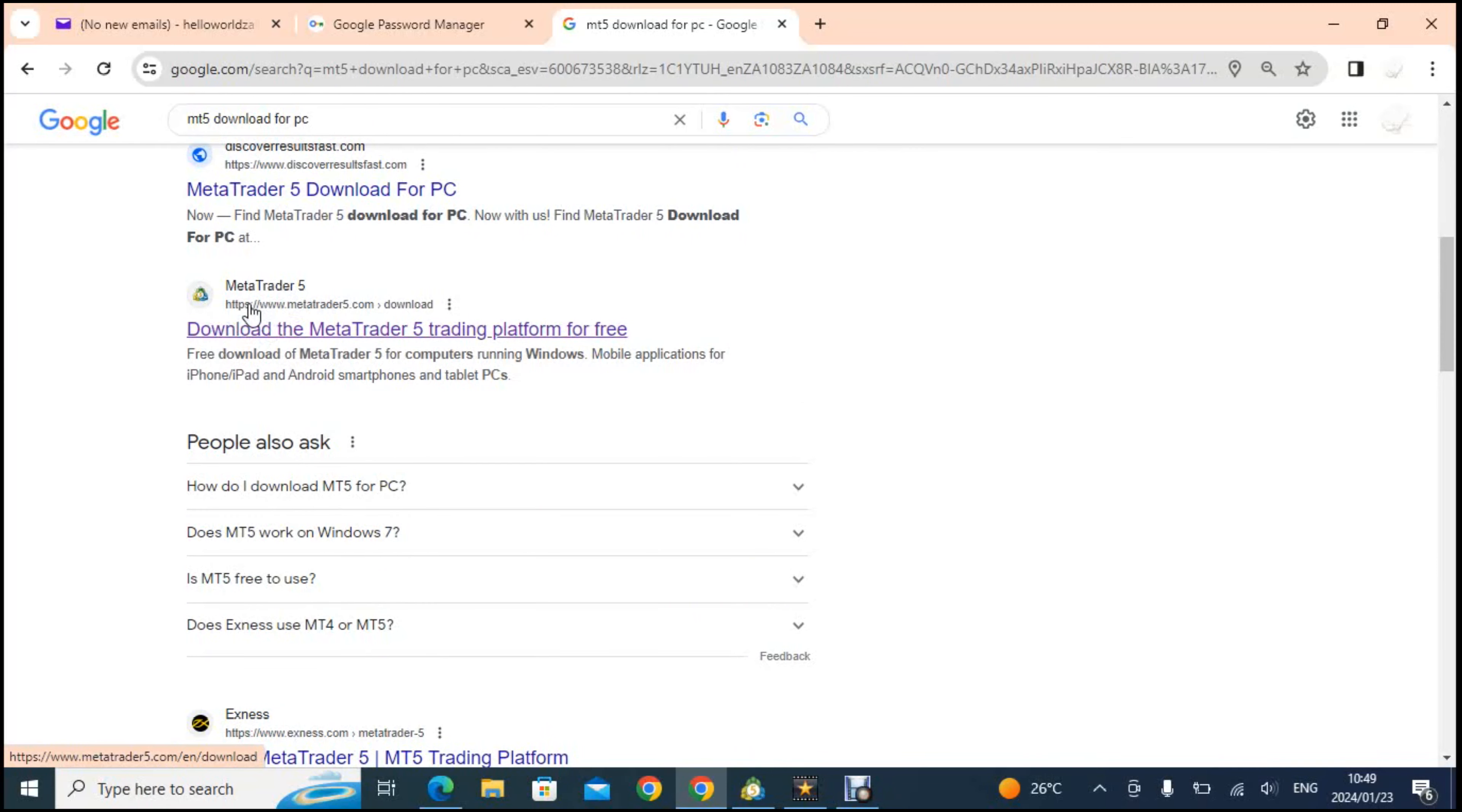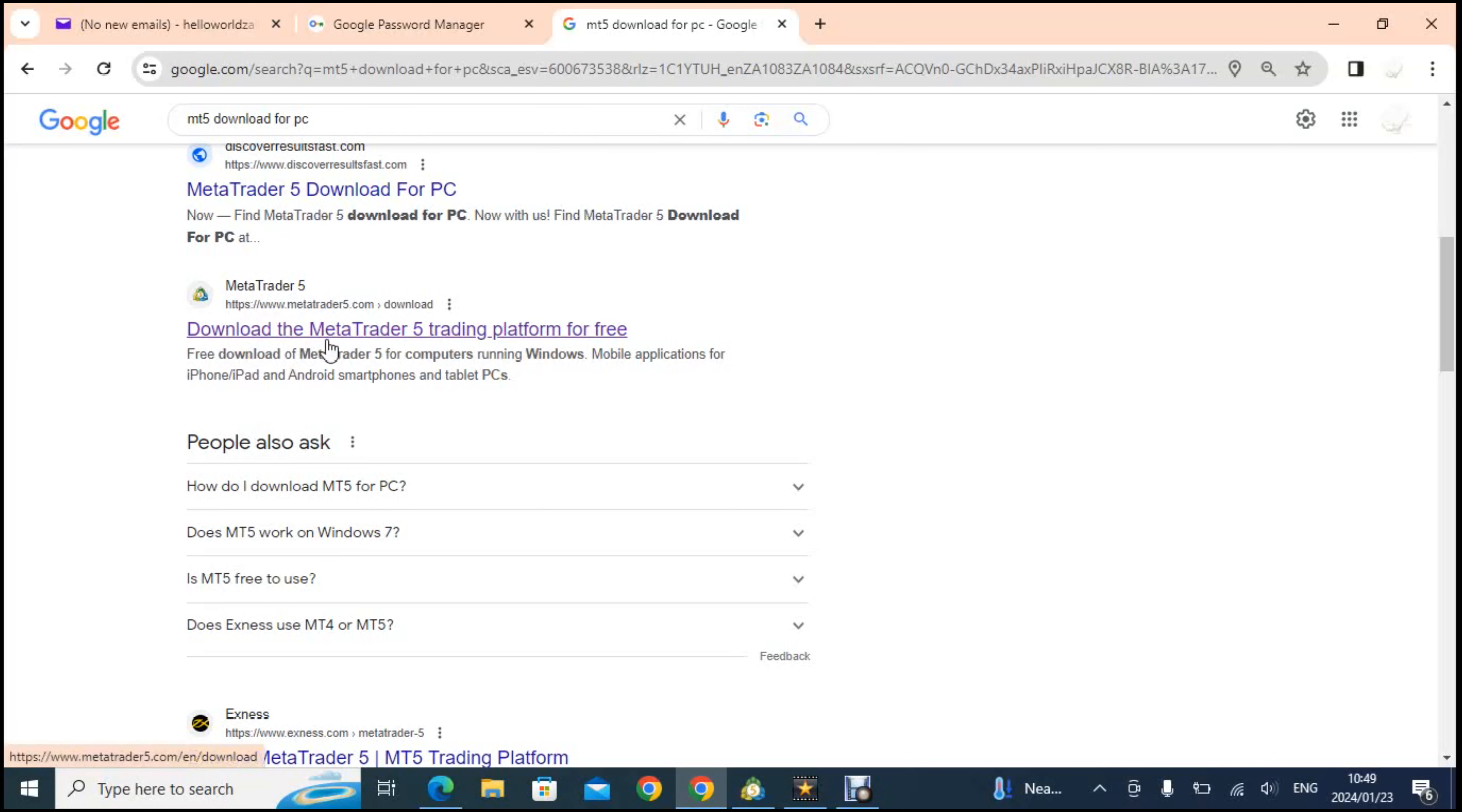This is the one that was developed by MetaQuotes. MetaQuotes is the company that runs MetaTrader 5. Therefore you just need to go onto that and when you download the MetaTrader 5 from MetaQuotes and click download, it will download the file.